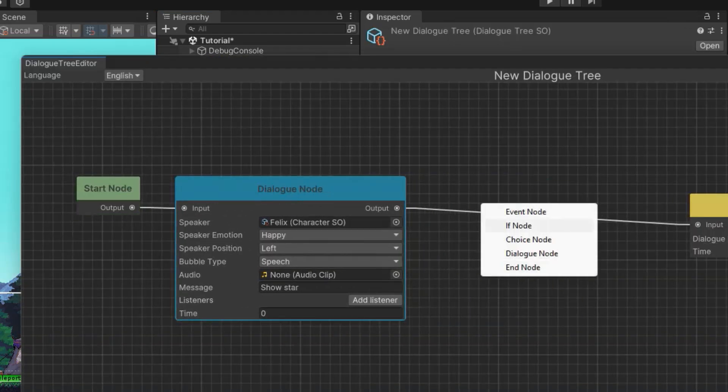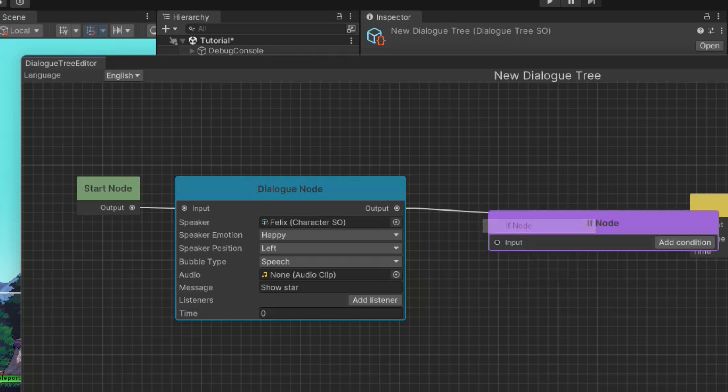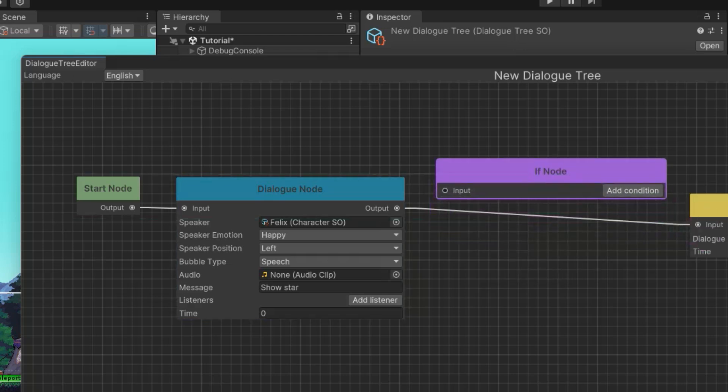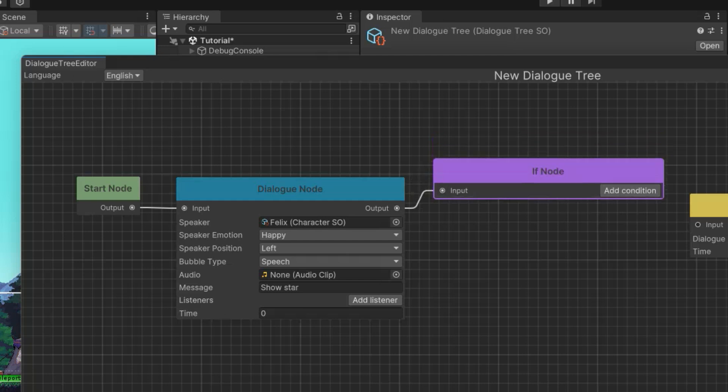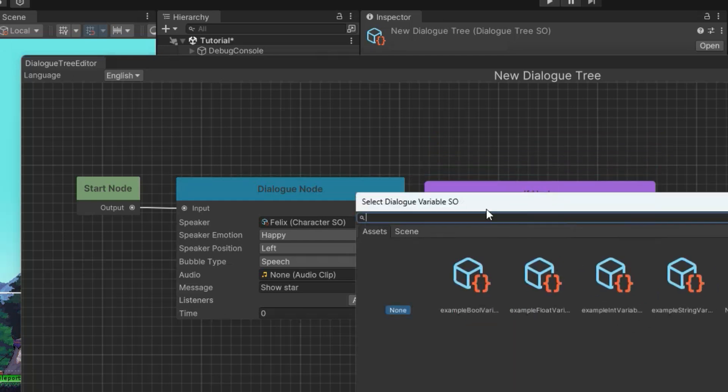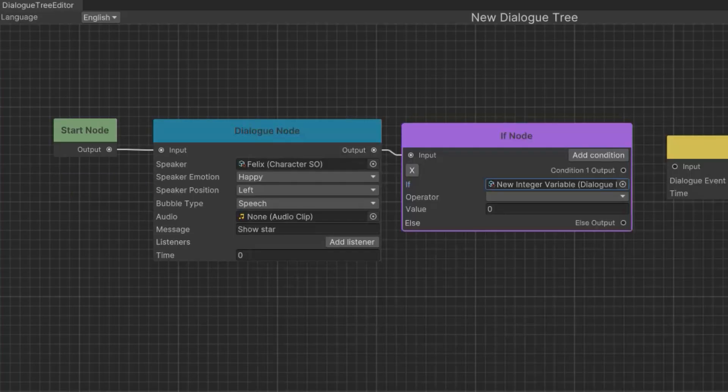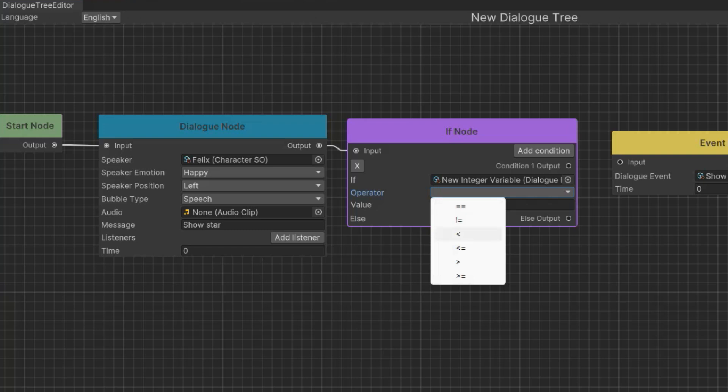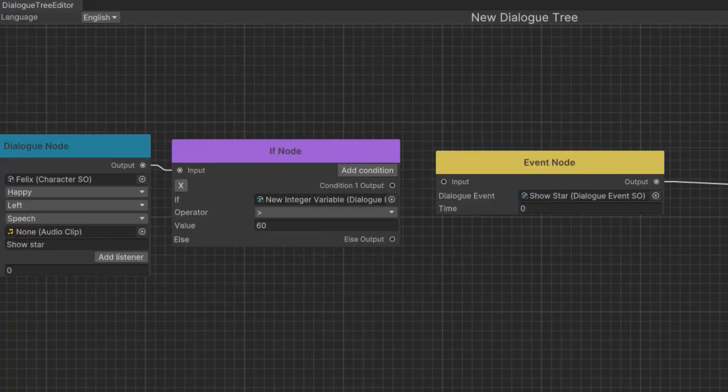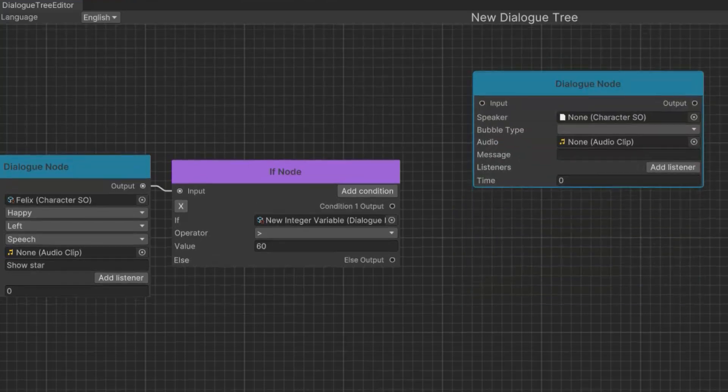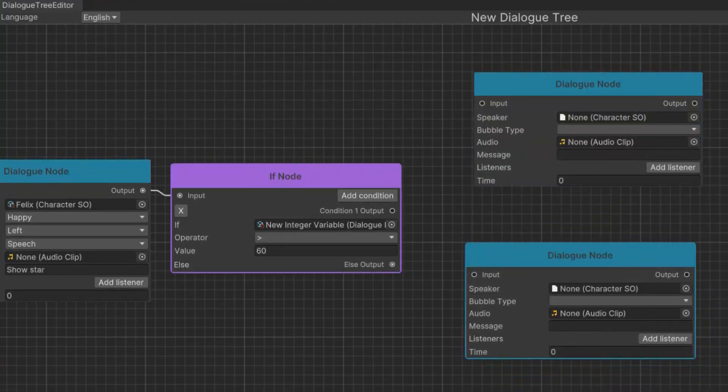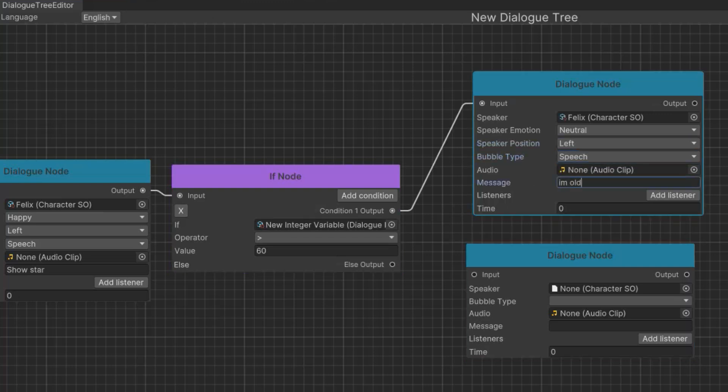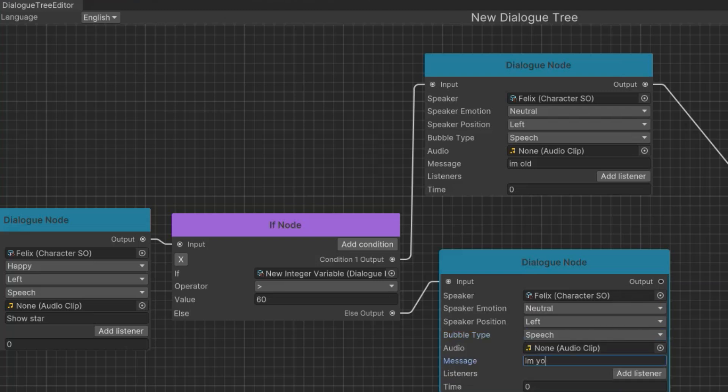So now that we have age here, let's go to the dialogue system and use this somehow. I'm going to add an if statement, if node, because that's the point of variables is to check them. So we're going to add an if node here, and reconnect everything to go through the if node. And here we're going to add a condition. Now we're going to select our scriptable object for that variable. And now you decide what you want to check. So for example, if age is greater than and then I said I was 35. So I'm gonna say if age is greater than 60. And then you can choose what results you want. So I'll create a dialogue here. And if age is greater than 60, I'm old. Else, if Felix is not 60, I'm not old.